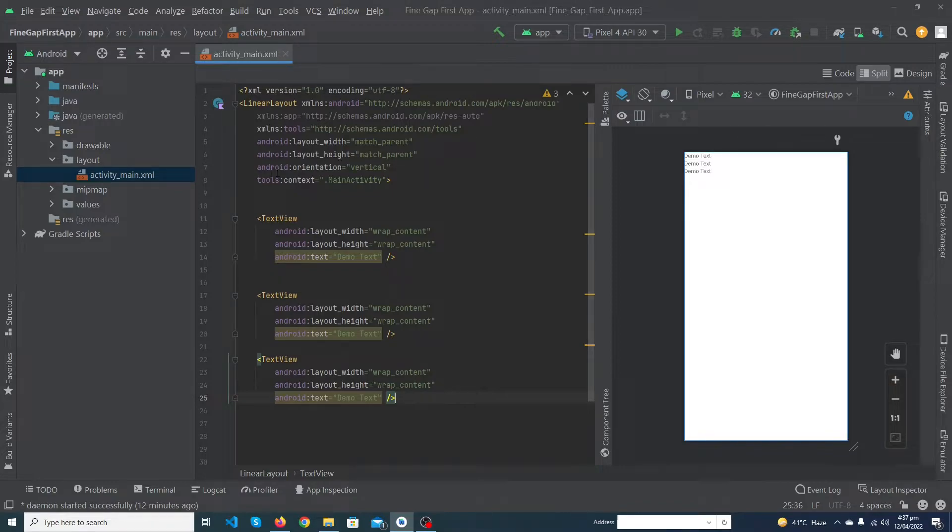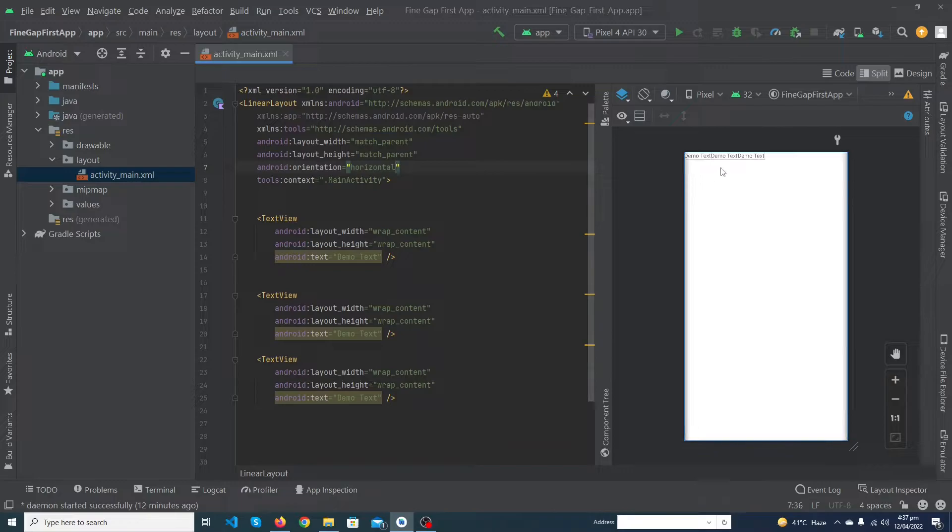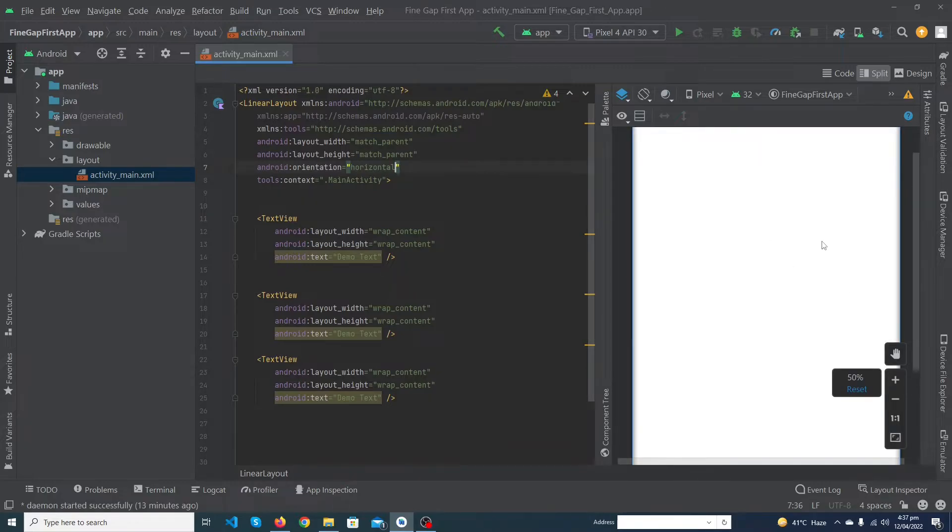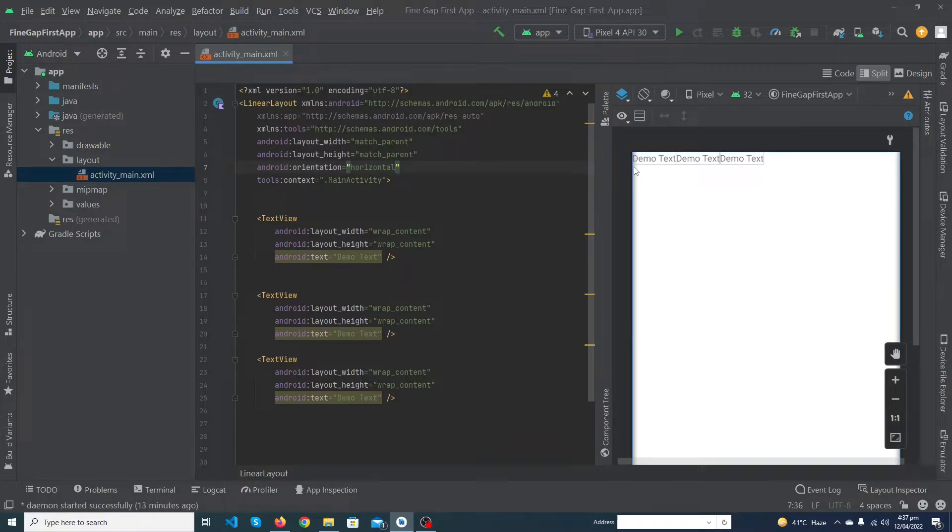Suppose I'm going to change this orientation to horizontal. You can see that our text views are aligned in a horizontal way. I hope you understand how linear layout works.